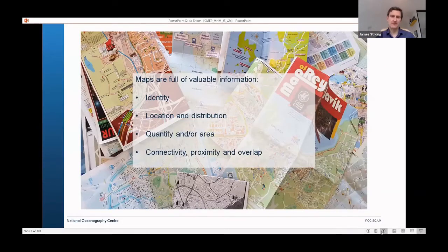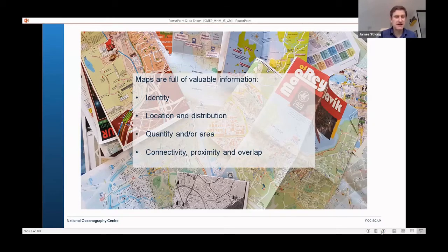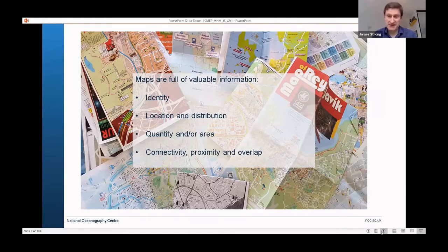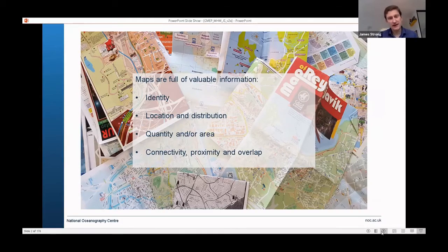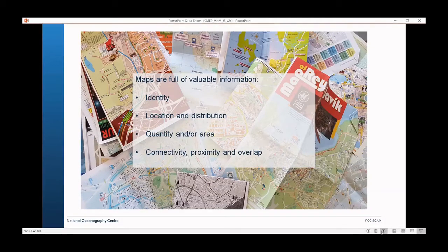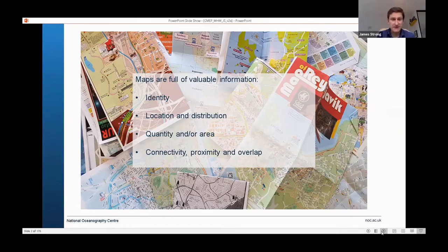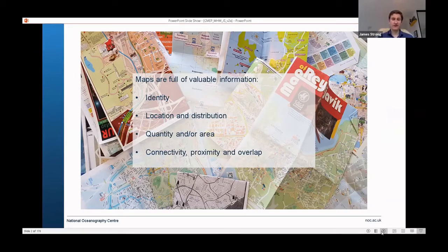My honours project as a student was to map seagrass beds in the UK. That involved not just mapping the beds but also using fractal geometry to look at spatial patterns on the actual blades of seagrass themselves. I've always been fascinated by spatial data and mapping, and that shouldn't surprise anybody because maps are full of really useful information — identity, location, distribution, quantity, area. When we start to overlap spatial data, we can look at patterns of connectivity, proximity, and overlap, which are the main concepts for things like marine spatial planning.